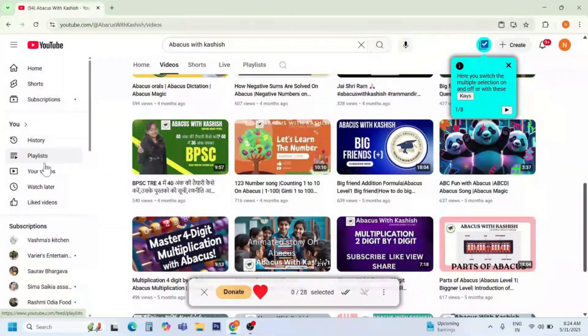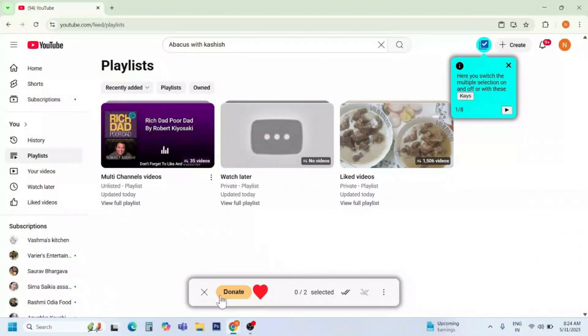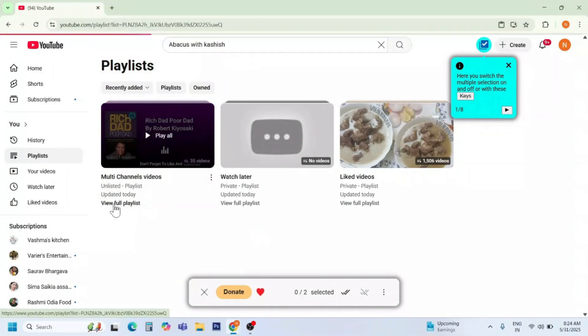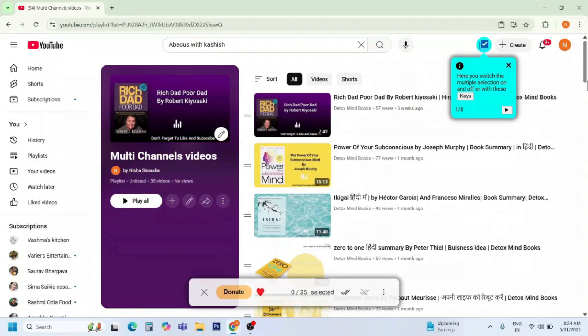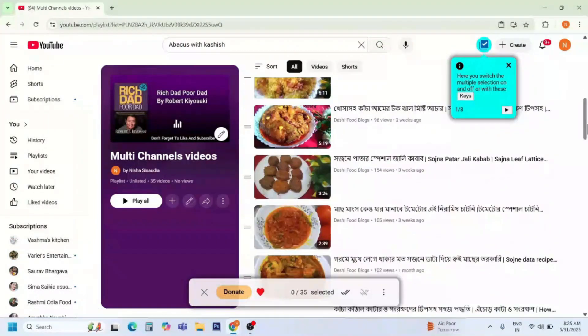Press on 'Playlists' and view the full playlist. All the selected videos from multiple channels are now included in it.